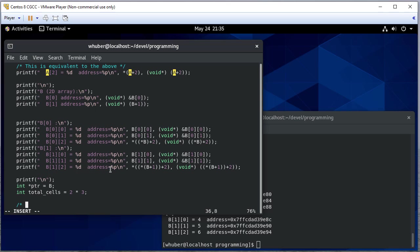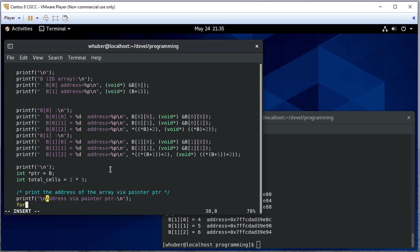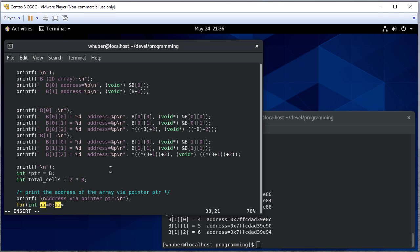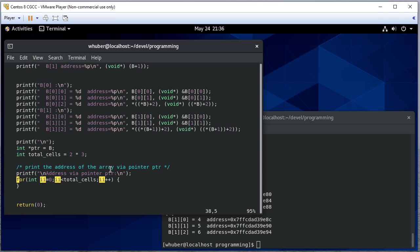So what we're going to do is we're going to print the addresses of the array via pointer BTR. And we're going to do a for loop. So I is going to be, and I don't know if we, yeah, we didn't declare that it doesn't look like. So let's declare it there. It's going to be less than the total cells. We're going to increment I each time. And we're going to print the value and the address of each one.